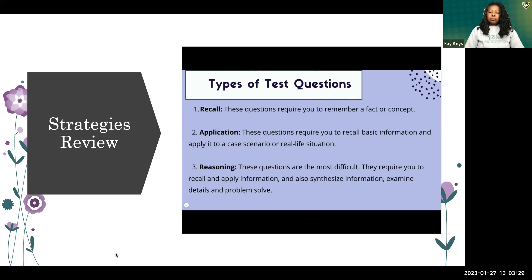Recall questions are few and far between — they require you to remember a fact or concept, such as a medication question. Application questions require you to recall information and apply it to a case scenario — for example, identifying a defense mechanism in a real-life situation. There are many application questions on this exam. Reasoning questions are the most difficult, requiring critical thinking, synthesis, and problem-solving — they demand the highest level of comprehension.